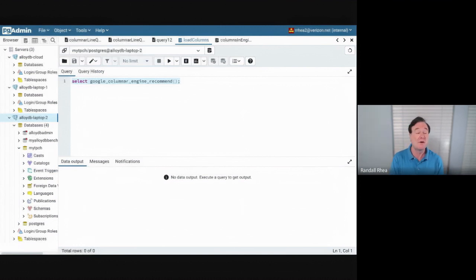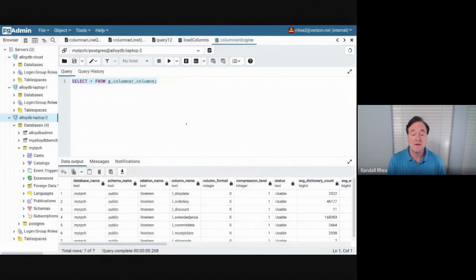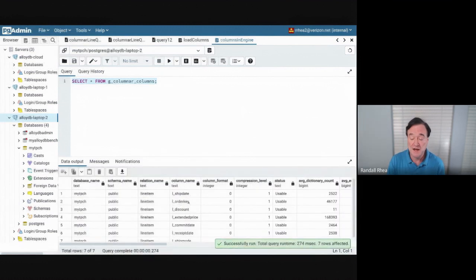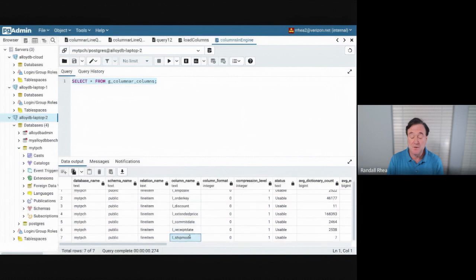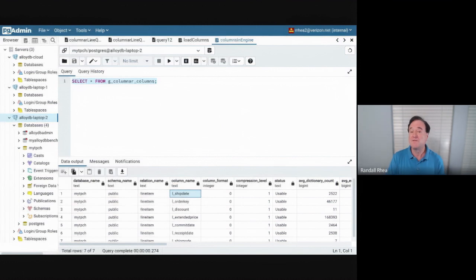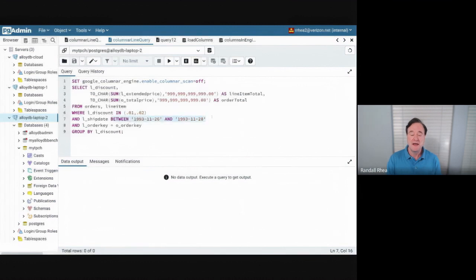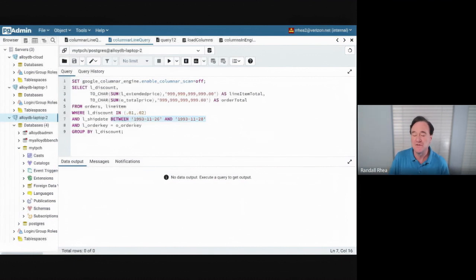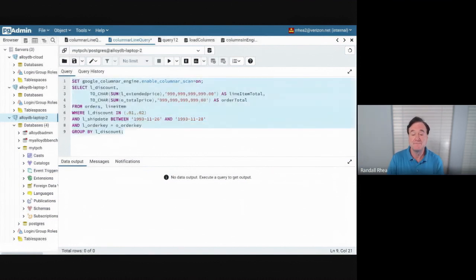Based on your workload and the queries that you're running against the database, it will load the appropriate columns. There's also a query that I can run that will tell us what columns are actually loaded into the columnar store. And as you can see, it is the columns that I've been querying, like the shipping mode, the extended price, and the ship date. Those columns do not have indexes on them. And that's important to understand that you cannot simply put an index on every column in the database, because that would slow down your inserts, updates, and deletes when you're adding new sales orders.